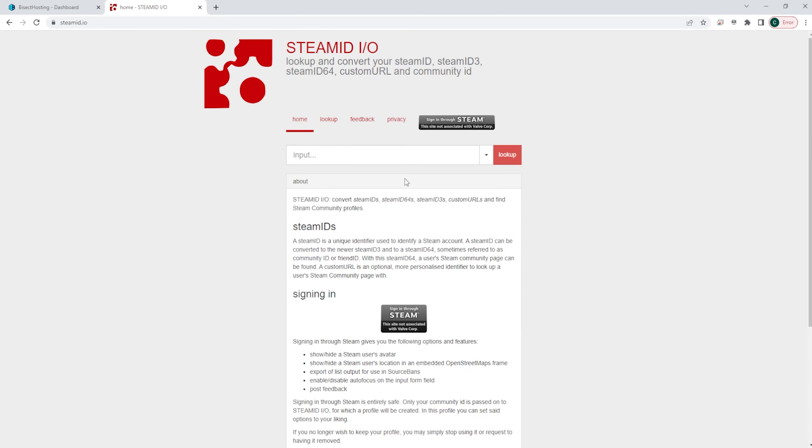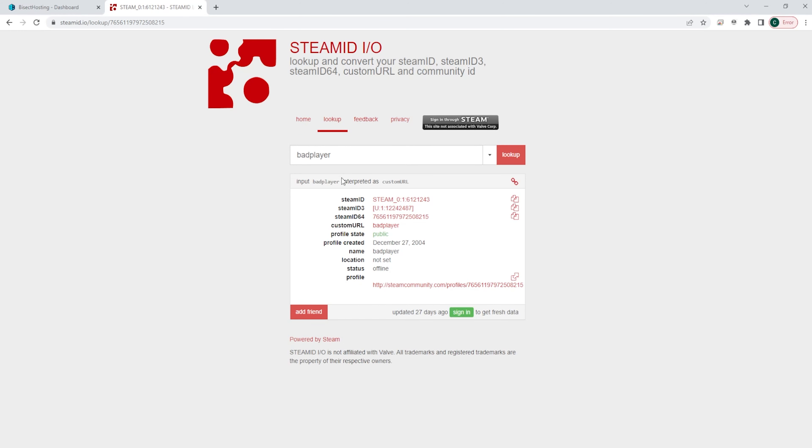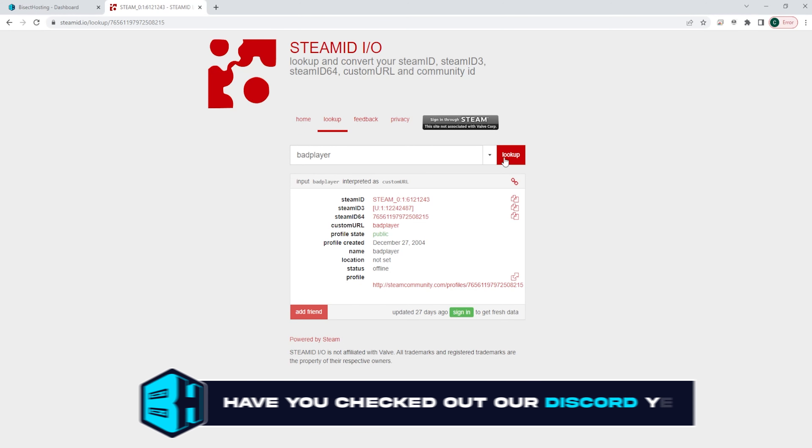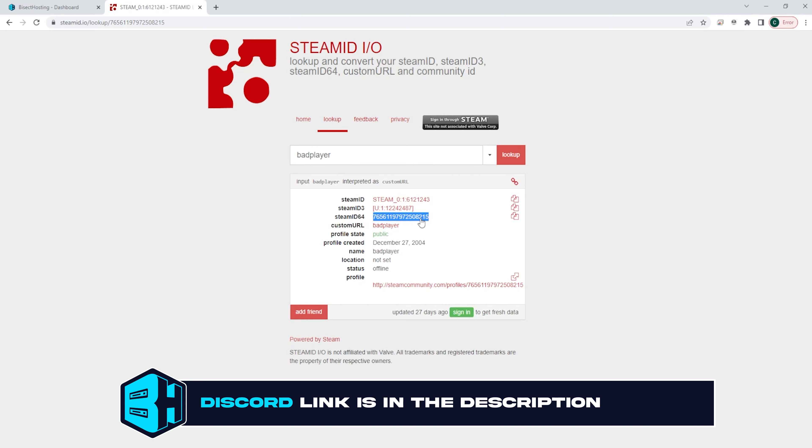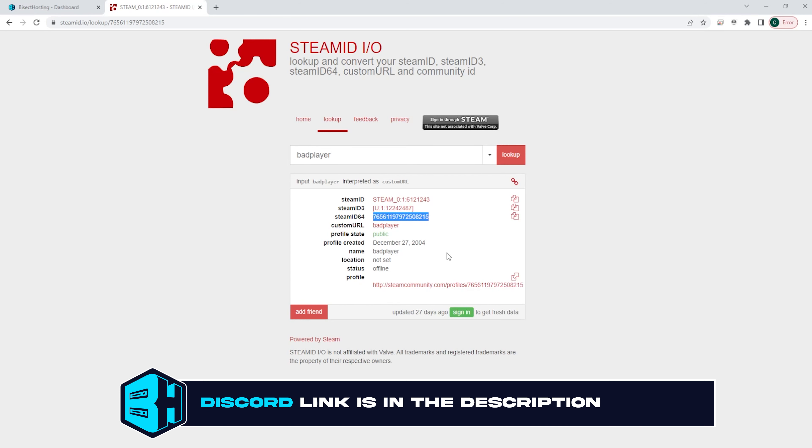First, to find the Steam ID of any player, go to steamid.io and search their name. Once here, you can find the Steam ID 64 and you can use this number to ban a player or their username.